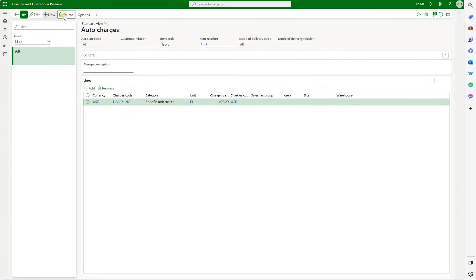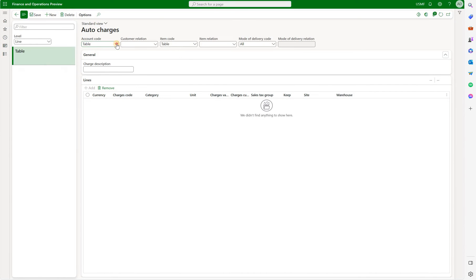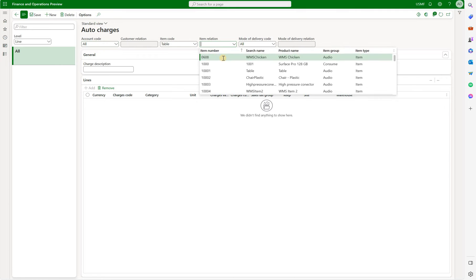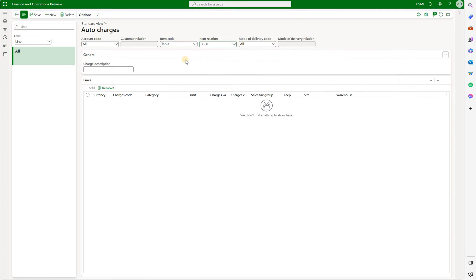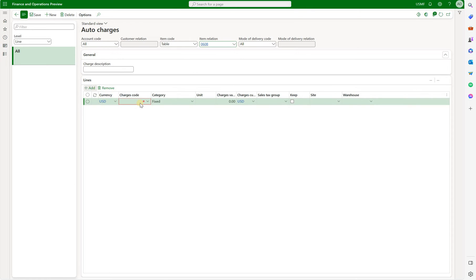Let's delete the existing ones and let's create a new one. I will create it for all the customers and for a specific item. Now I define my criteria. So these charges should be applicable to item 0608 when a sales order is placed for any customer.